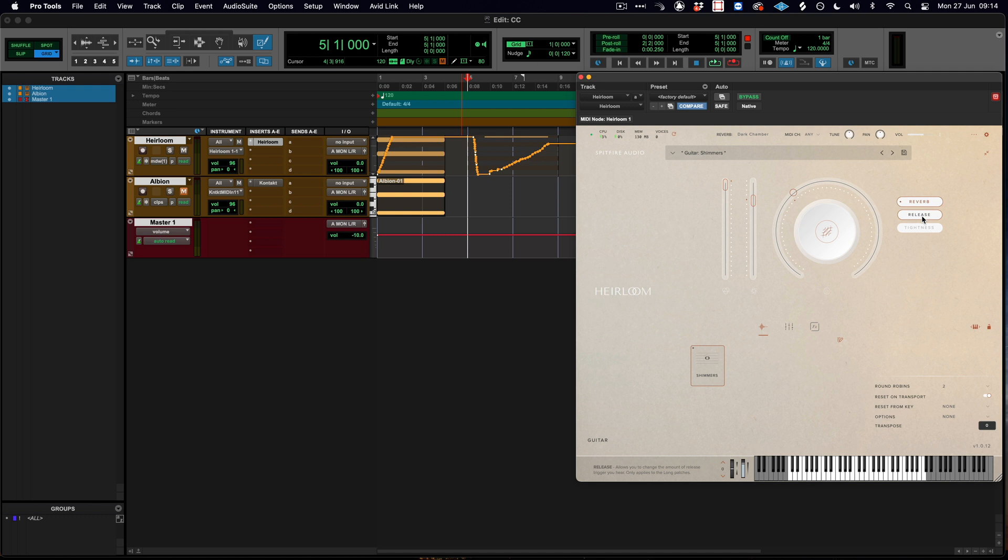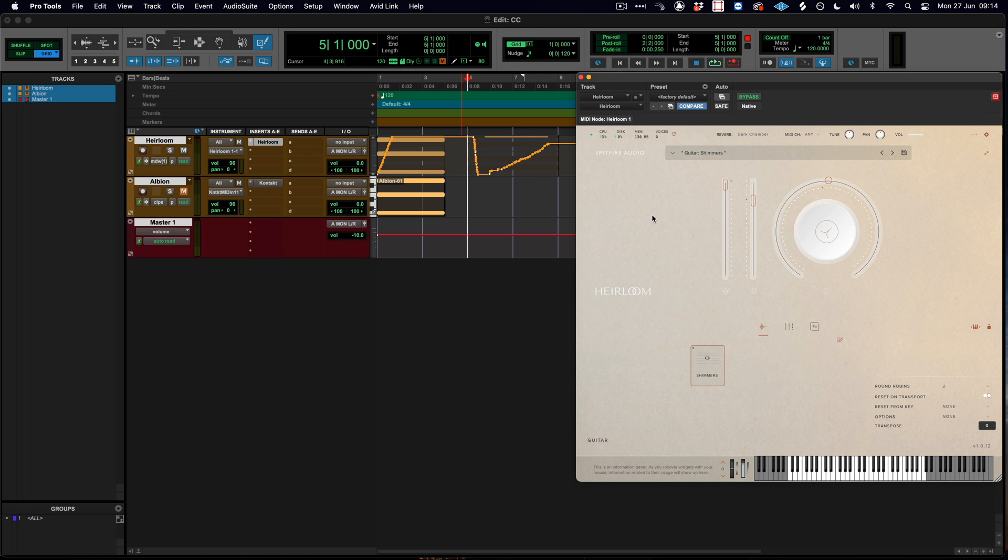Again the release would be CC 17, so they all have their own independent MIDI CCs that we can configure. Now what happens if you wanted to change that?